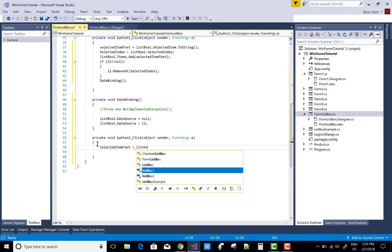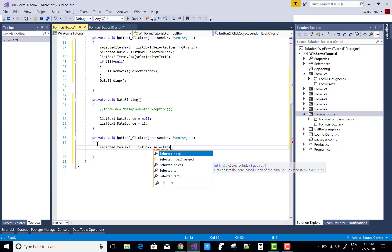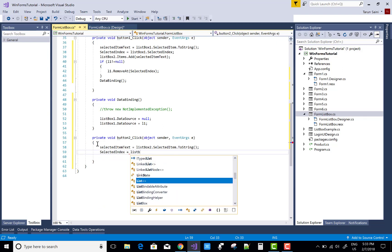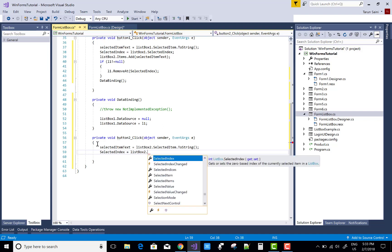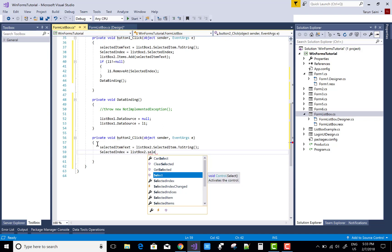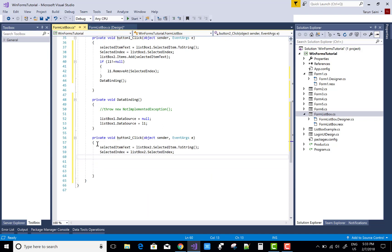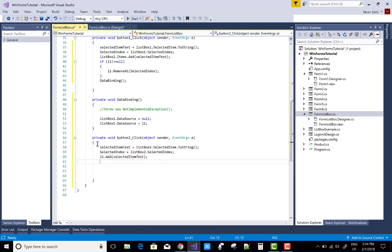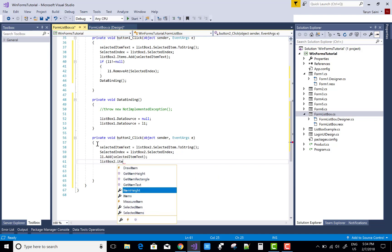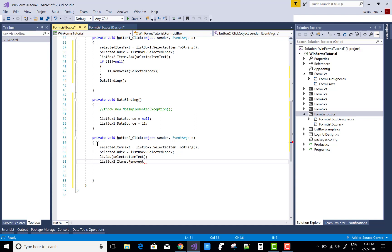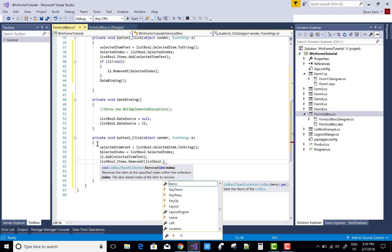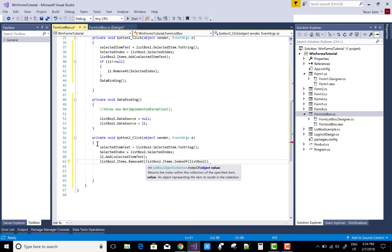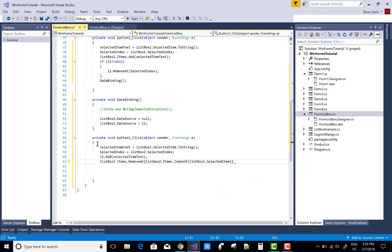For Button2 (Remove), the selected item is removed from ListBox2 and moved back to ListBox1, which is then rebound. Get the selected index and selected item from ListBox2. Add the selected item to L1 using L1.Add, then remove it from ListBox2 using ListBox2.Items.RemoveAt, passing ListBox2.Items.IndexOf with ListBox2.SelectedItem as the argument.